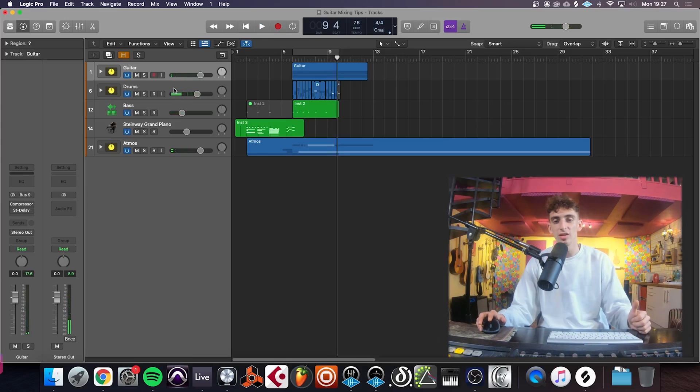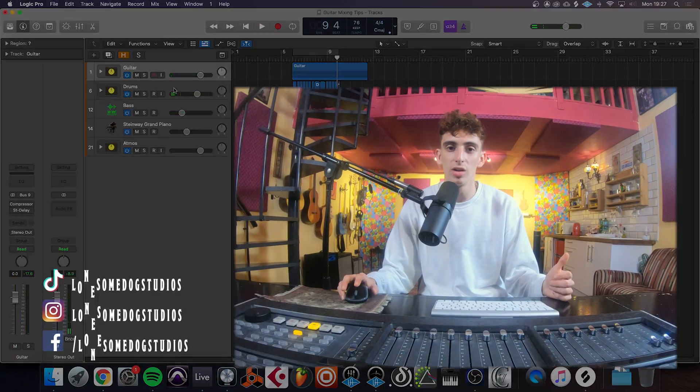There you go, guys. That's been some guitar tips. I hope they've been useful. I've been Lucas with Lonesome Dog Studios. Please like and subscribe. I'll see you next time.